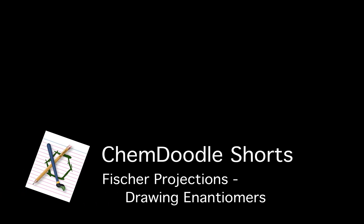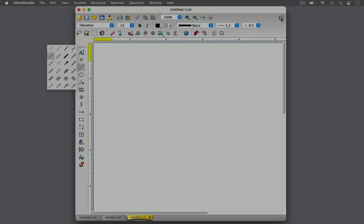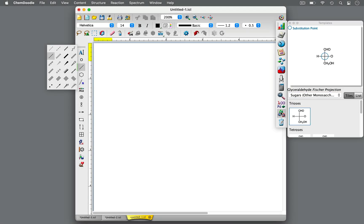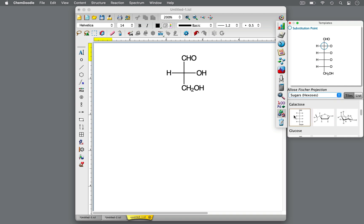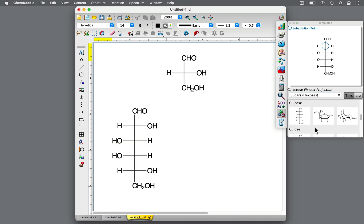Welcome to Chemdoodle Shorts. I'm Mary, your Chemdoodle Pro. Let's learn about drawing enantiomers with Fischer Projections. A Fischer Projection is a two-dimensional drawing technique made up of horizontal and vertical lines that represents the stereochemistry of a three-dimensional molecule. It's commonly used to depict organic molecules with multiple chiral centers, such as carbohydrates like galactose and glucose.